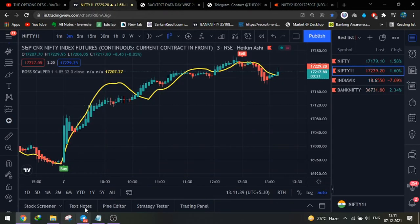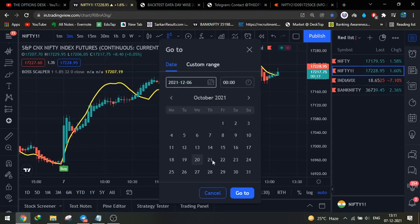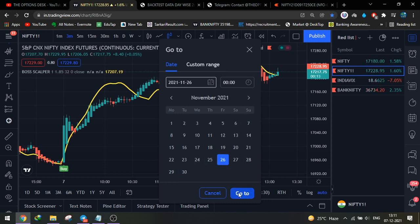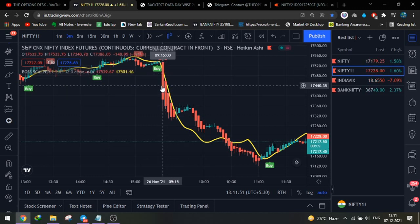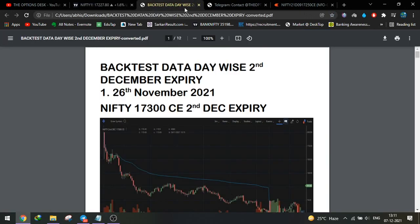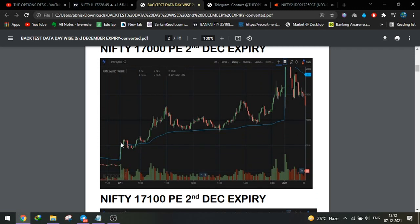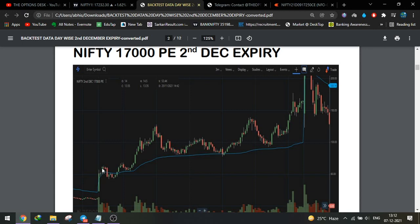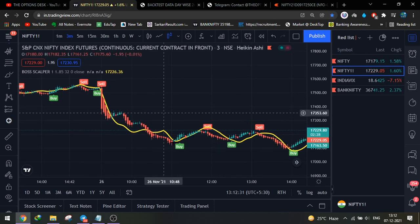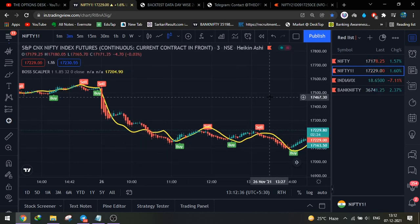Let's see the backtest data for November 26th. You can see how the sell trend came and the third candle's low broke, and we went into the sell. For the PE buy, the entry came around 50–55 rupees and stop loss was just 45. The trade moved from 53 all the way to 150 — a very large move in Nifty options that day. The strategy had buy trades, trade triggers, and sell trades, and every trade was in profit.